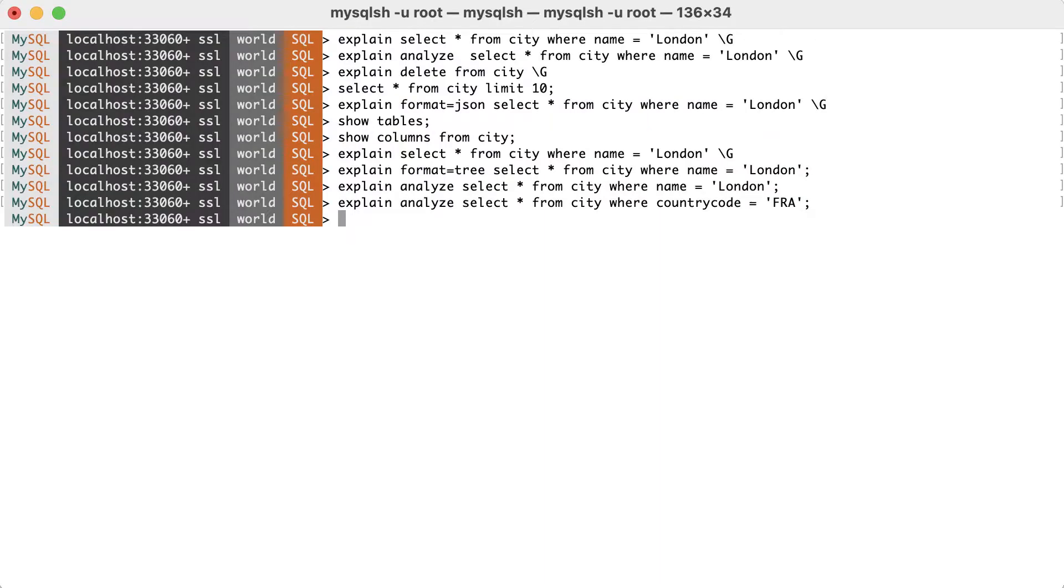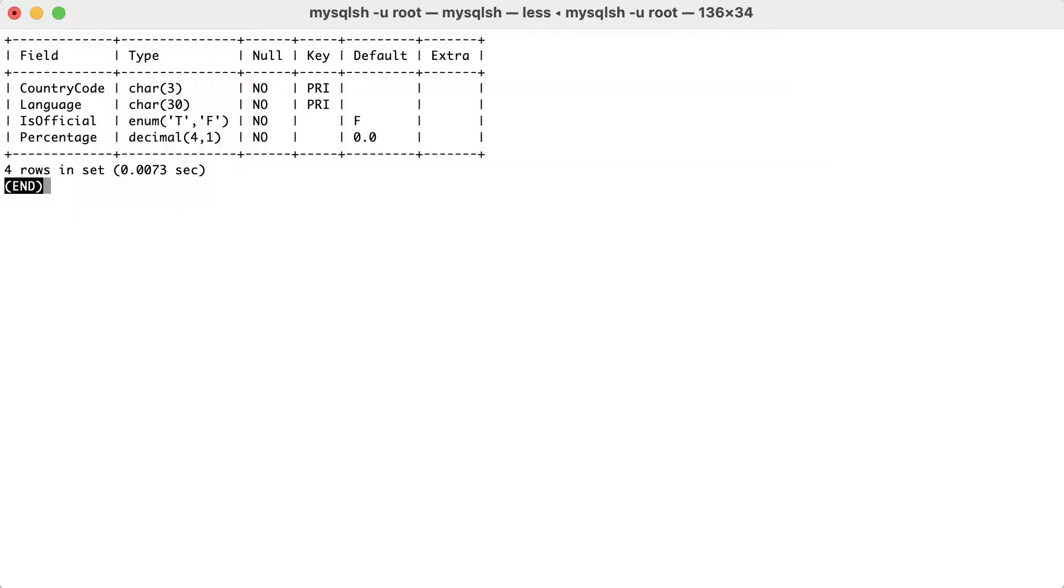For the next example, we'll use the country language table, which has a primary key with two columns, country code and language.